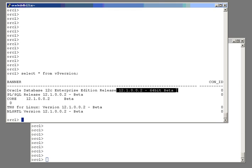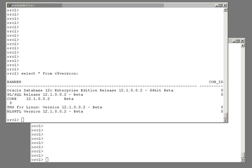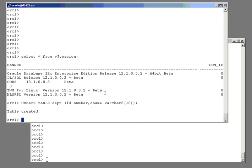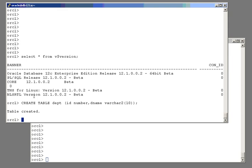Now, without an identity column, to generate primary key values you have to do the work. And the sort of work you would have done, I'm sure you would have written code yourselves on these lines. Create a table depth, id number, dename varchar2. And id is of course meant to be the primary key value. How do you populate it?